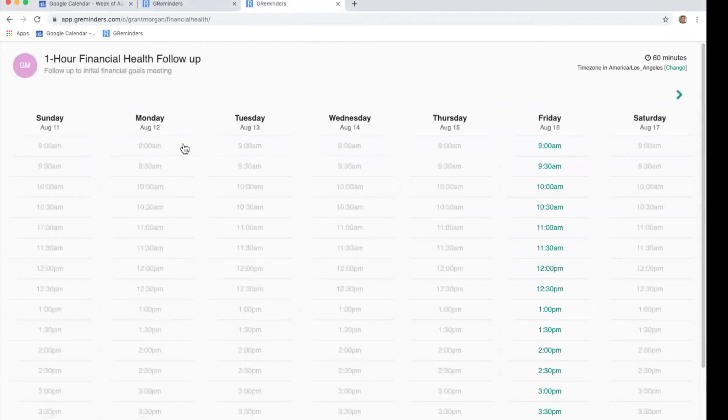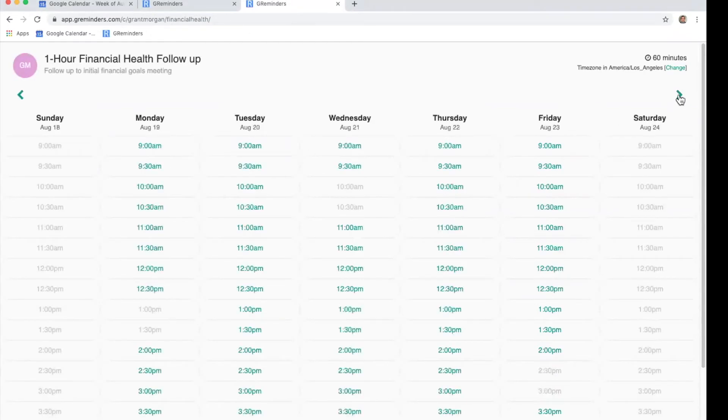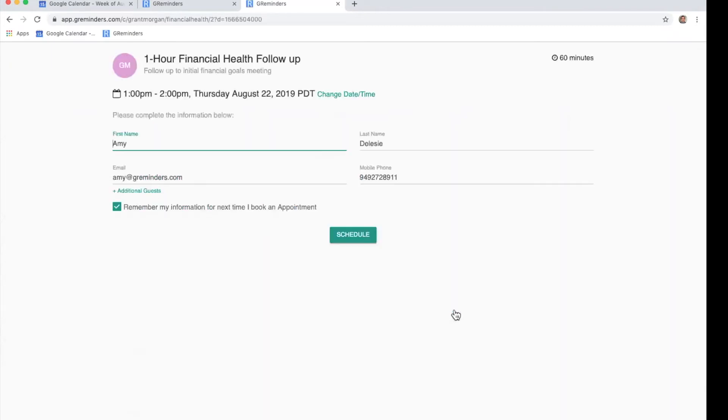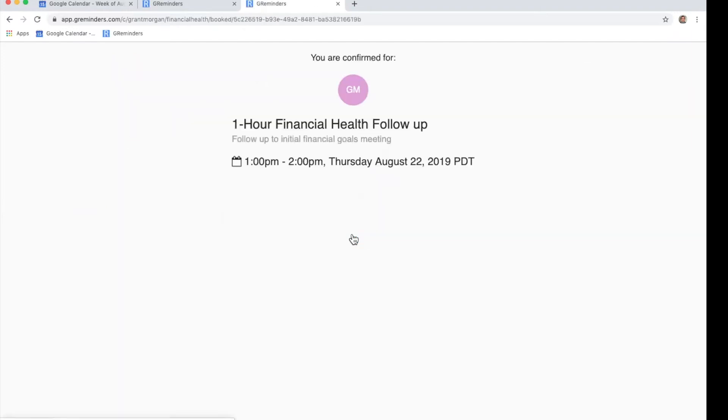You can see that all of Grant Morgan's availability has come up on the screen. I will select a time that works for me and click on it. Your customer will fill out this form and click schedule.